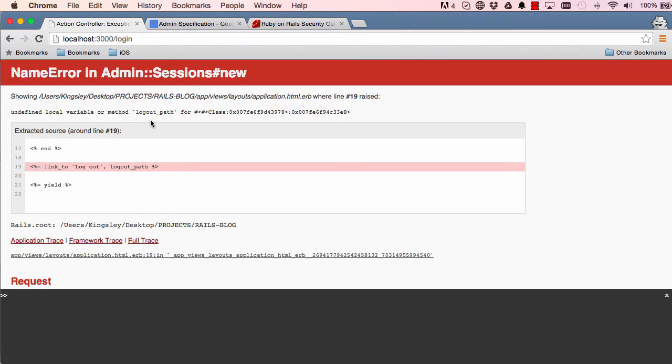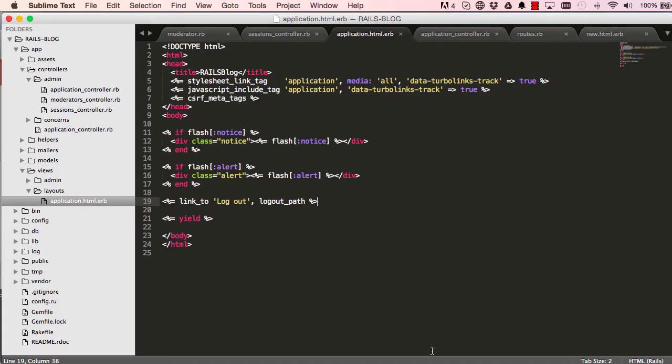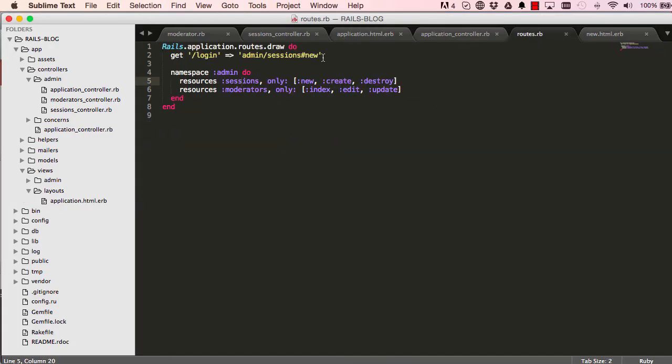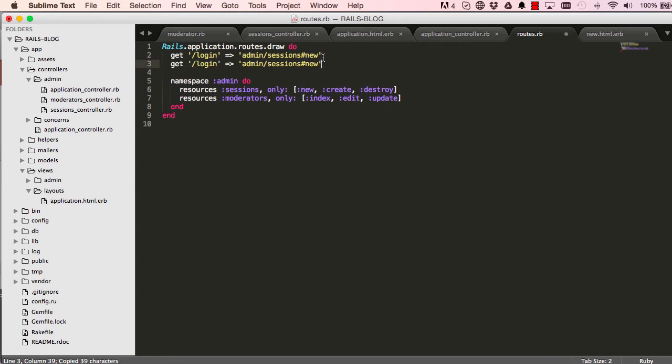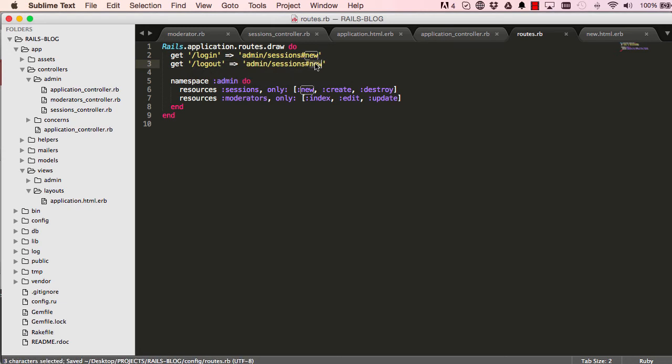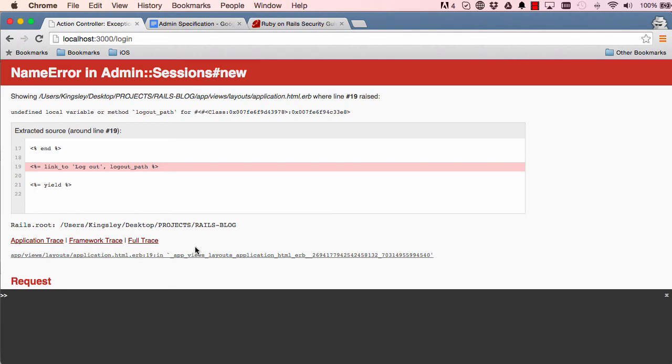And it says there is no such path, and we go to our routes file and we say whenever we have a get request to logout, redirect to sessions destroy. And that's all we have to do.